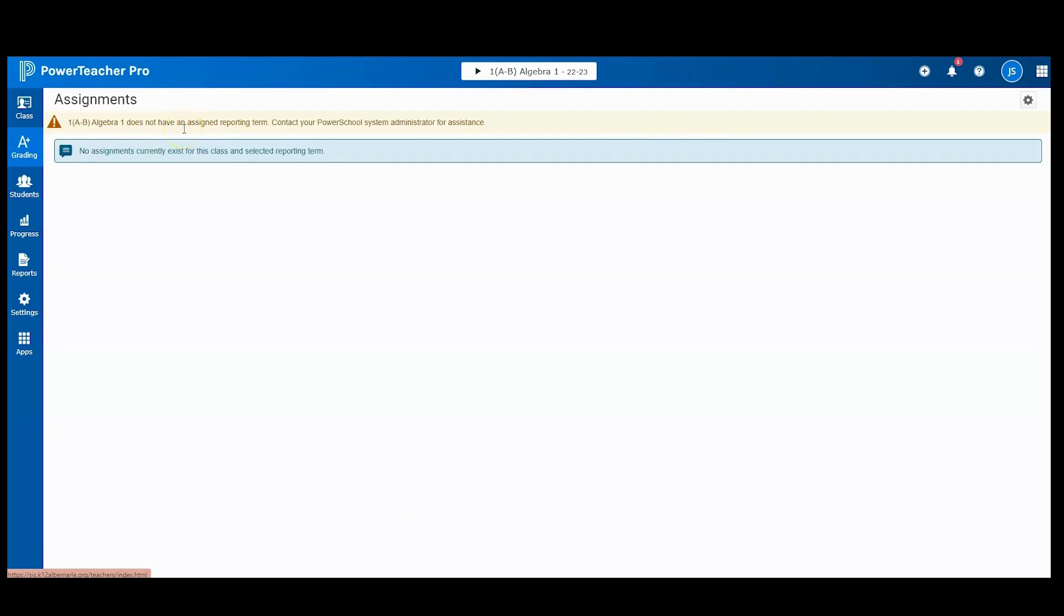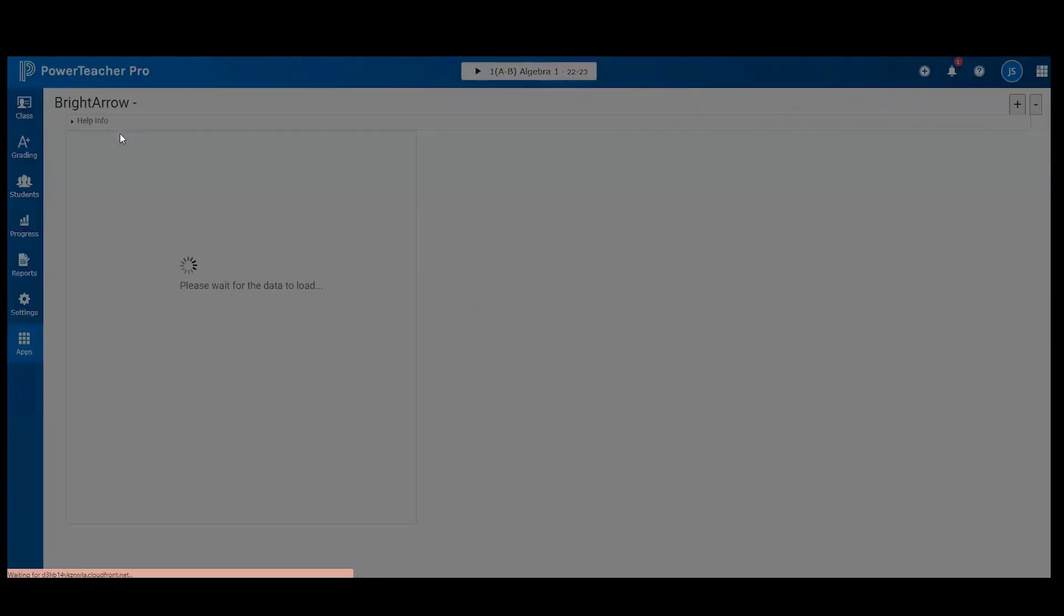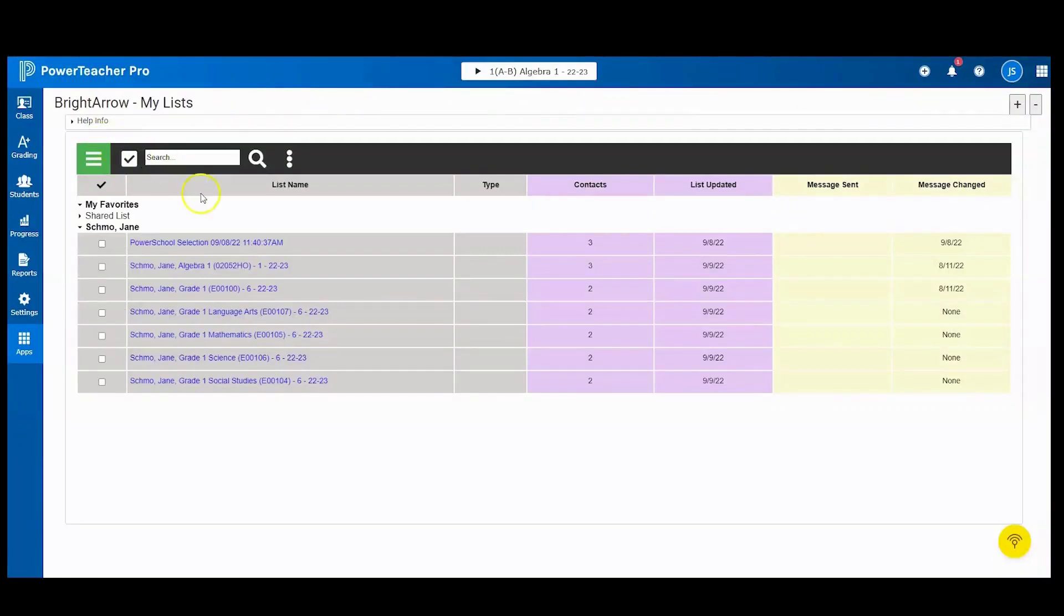If you're in Power Teacher Pro and would like to start a BrightChat, you come down on the left-hand side and click Apps, and then go to Bright Arrow My Lists. Here you would follow the same steps as you would when creating a BrightChat from Power Teacher.